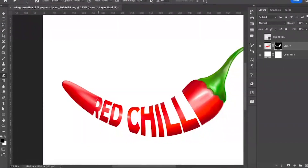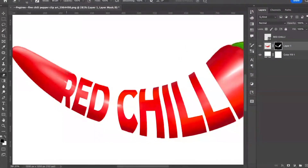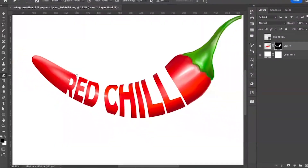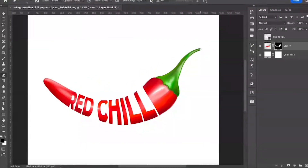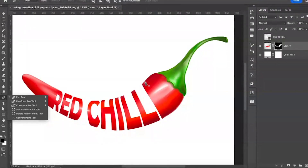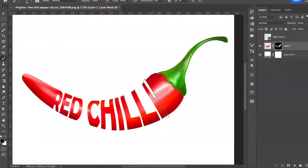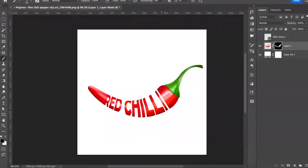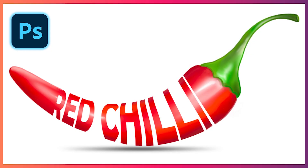Let's make some adjustments near the eye of the chili, as it is getting merged with the red chili image. Make a selection using the Pen tool, then brush on the selection, and the final typographic manipulation effect is ready.